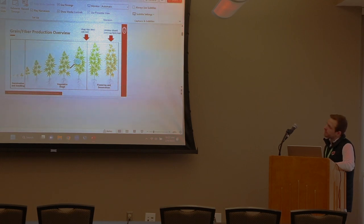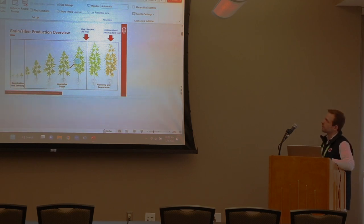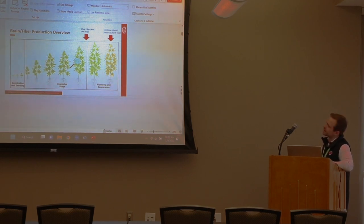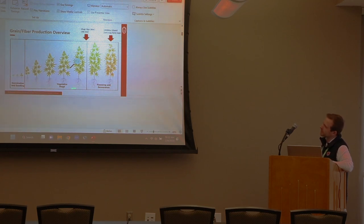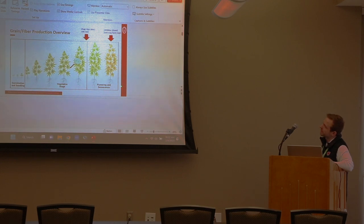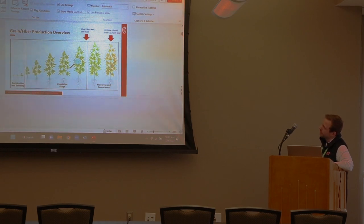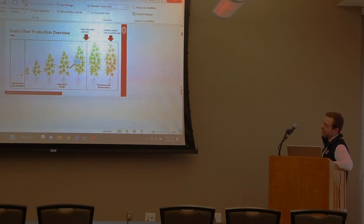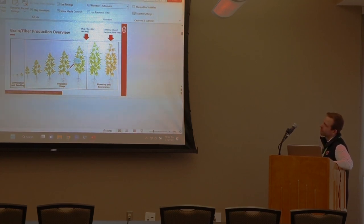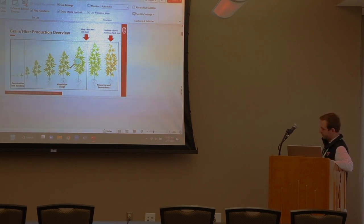Grain and fiber production presents interesting challenges. Like any crop, hemp starts as a seedling, develops through the vegetative stage into flowering, then through pollination and senescence. For fiber you want to harvest right around anthesis or flowering, and for grain you harvest when the grain has matured. Depending on end use, this will determine when and how you plant and harvest.